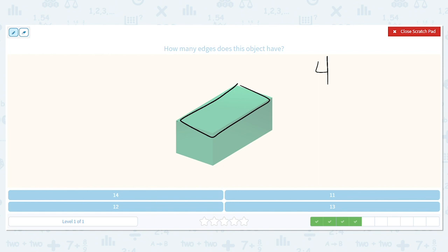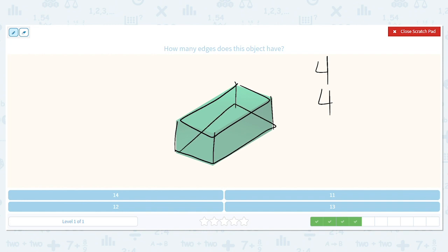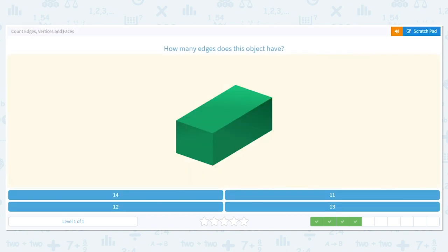Now let's go down the sides: one, two, three — and there's also one on the back side, four. So there are four more. Then we have to count the ones on the bottom because the base is a rectangle: one, two, three, four — four more. So we have four on the top, four edges going down, and four edges going around the bottom. Four plus four plus four equals 12.